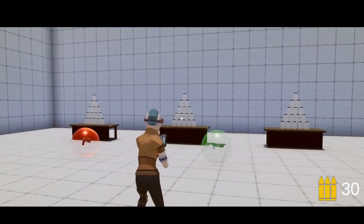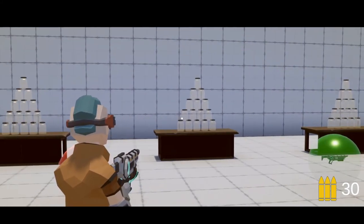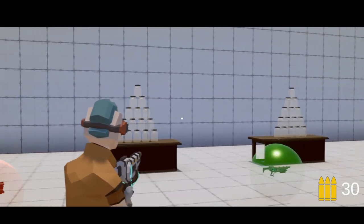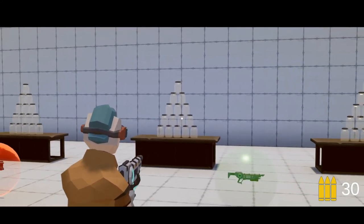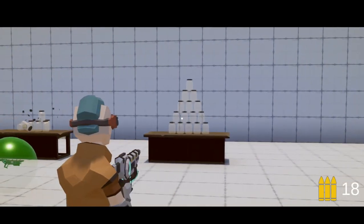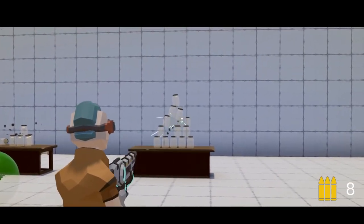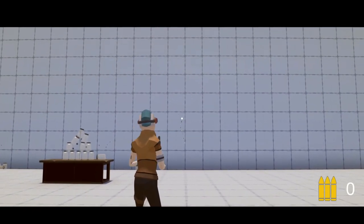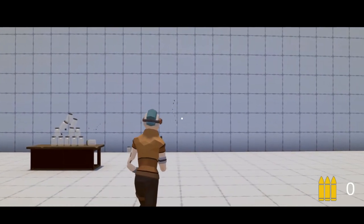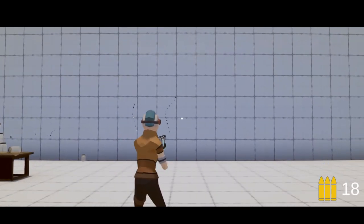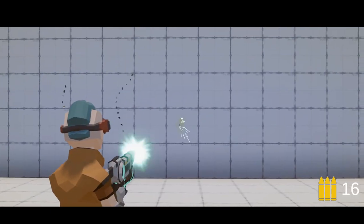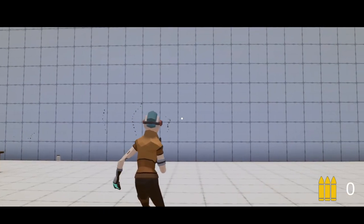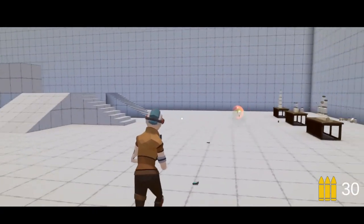Kia ora, welcome back. I'm the KiwiCoder and in this video I'm going to show you how you can add a camera zoom effect to your character. You can see that when I shoot without the camera zoomed in, this is sort of how much recoil I have. When I zoom in there's a lot less recoil, so it makes the gun easier to control.